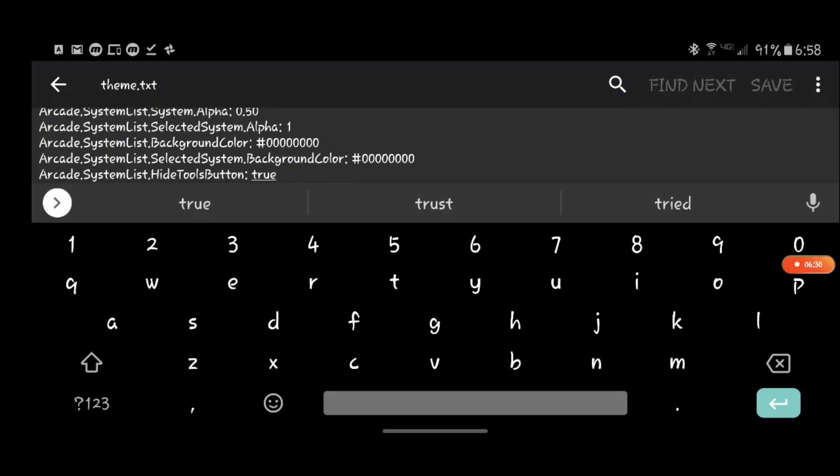And that will actually remove that white background for all the systems and you will need both of those to remove it from everything.